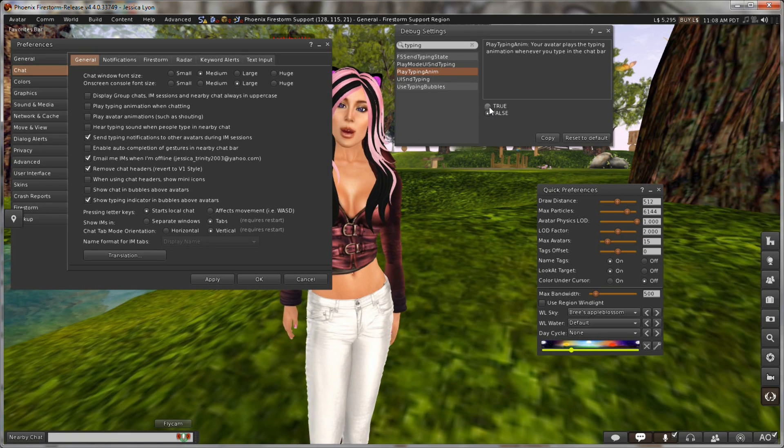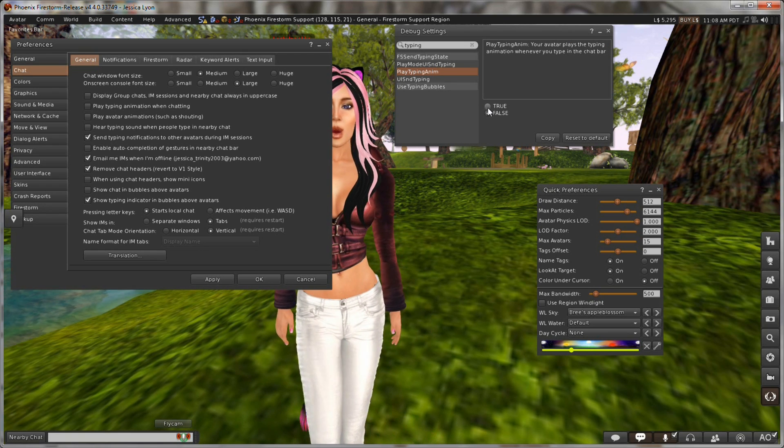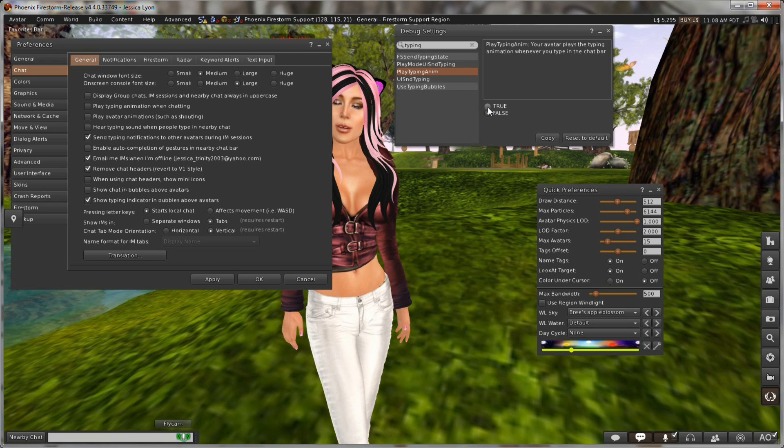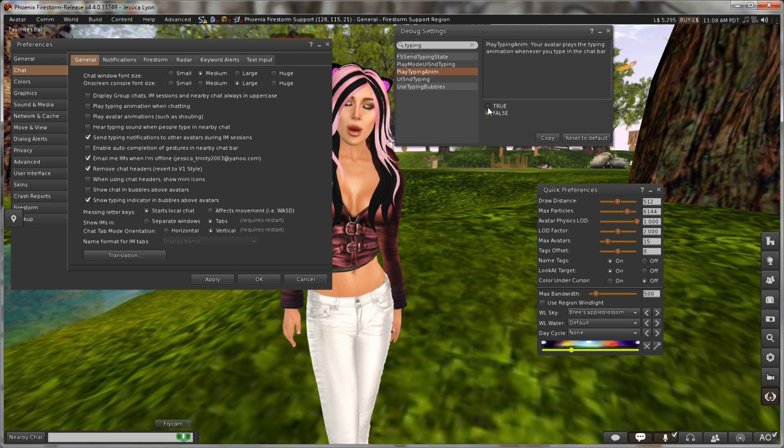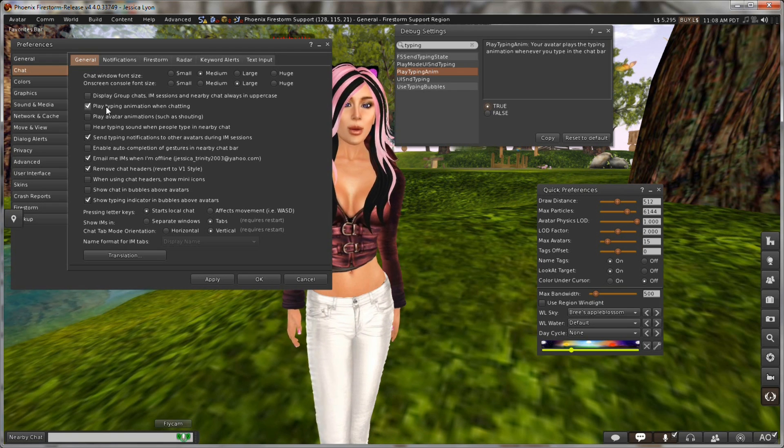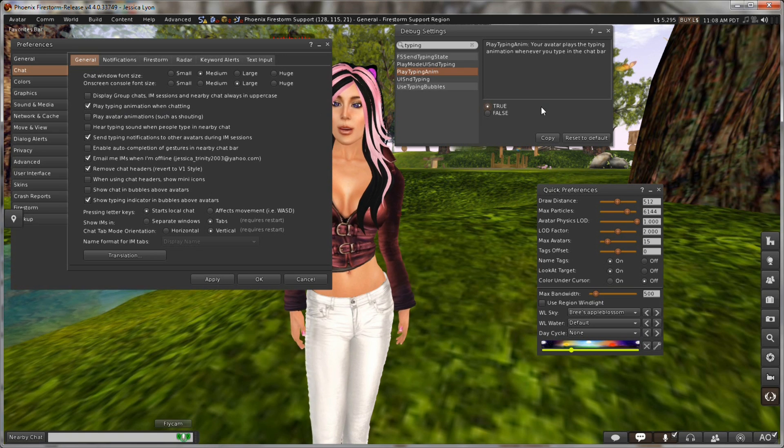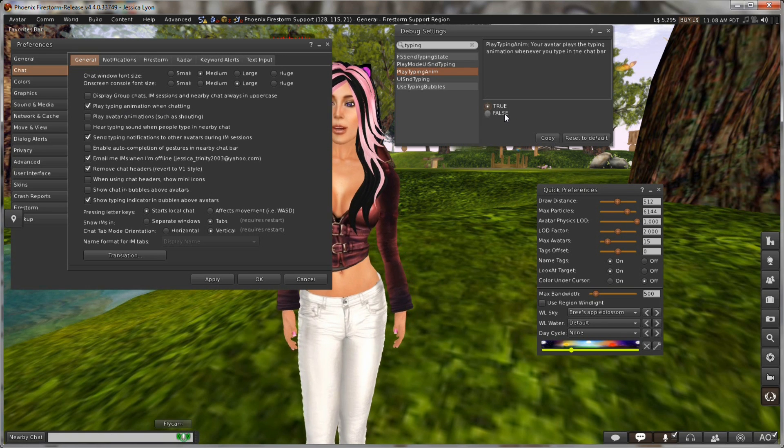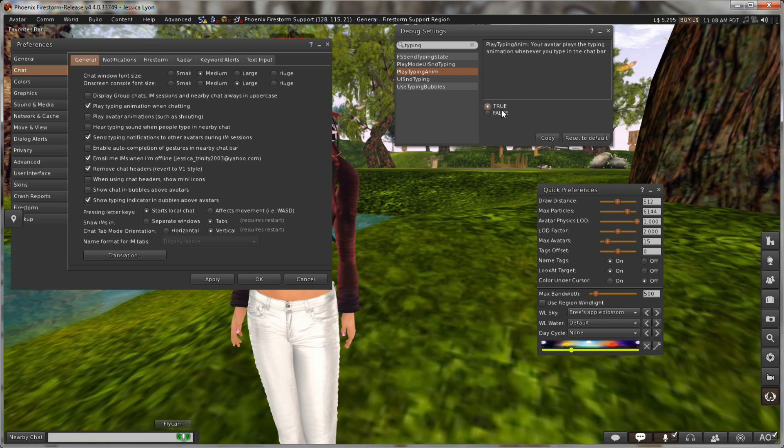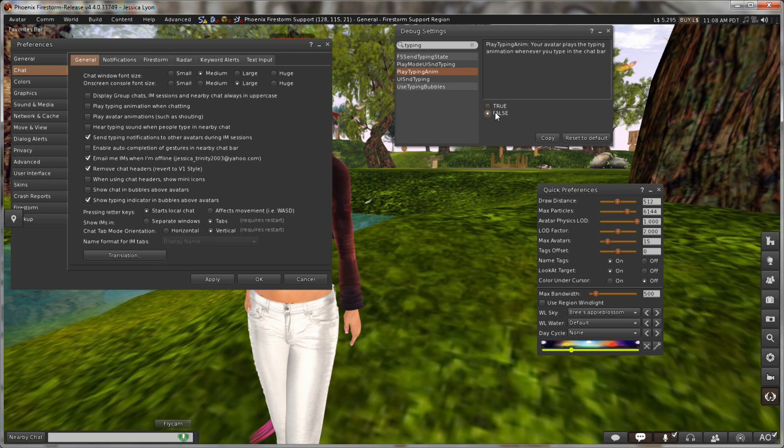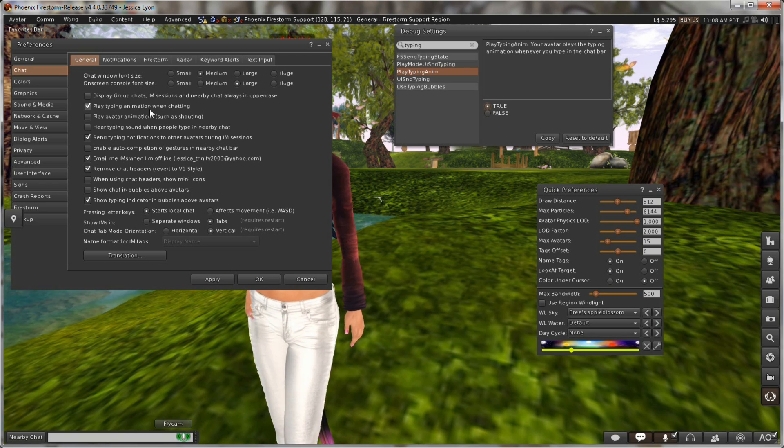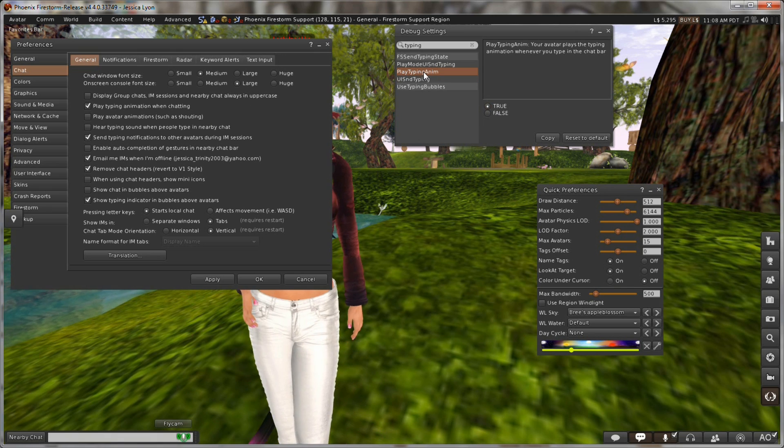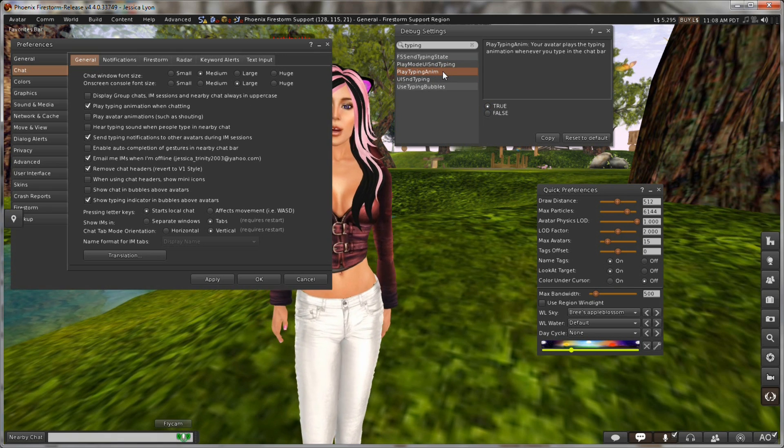Now here is the on and off option for that. Now to make sure that you have the correct debug setting, click it and pay attention to what happens in your preferences panel. Just watch over here as I click this from false to true. You see it's turning on and off. So now I know for sure that I have the correct debug setting for that preference option. And that debug setting is called PlayTypingAnim. All one word.